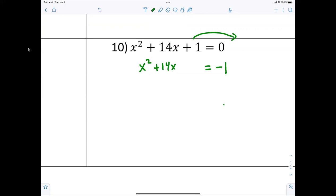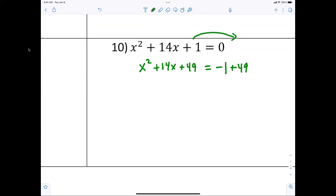Now let's complete the square. Add 49 to both sides. Then x squared plus fourteen x plus 49 factors to x plus seven, squared.